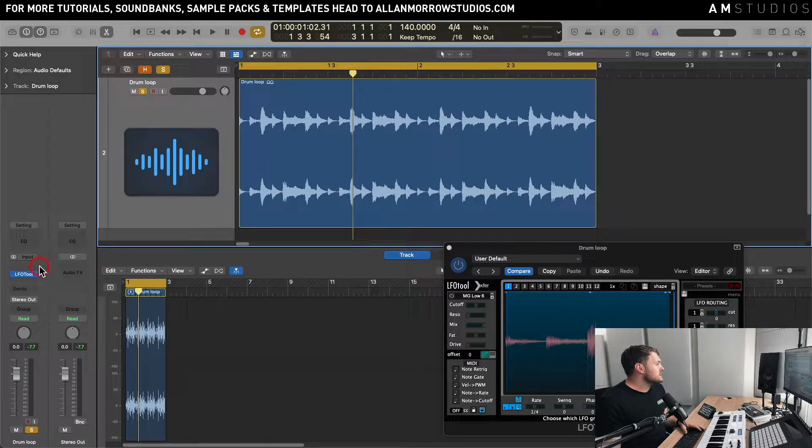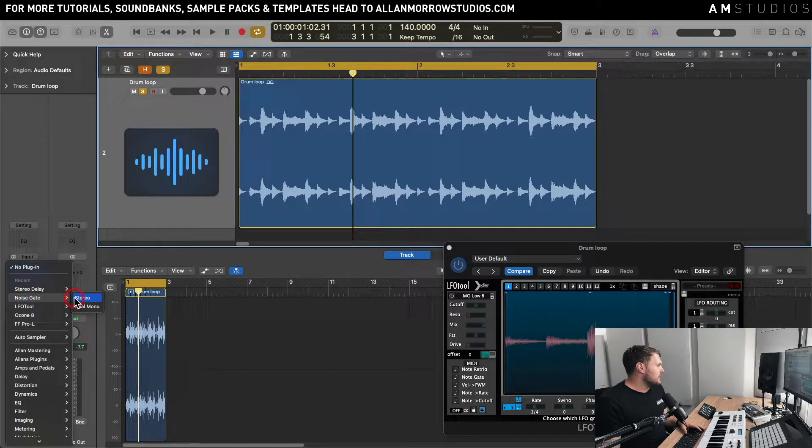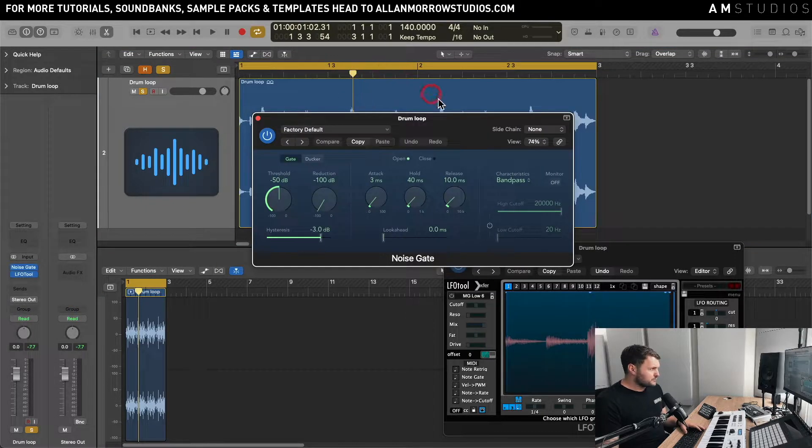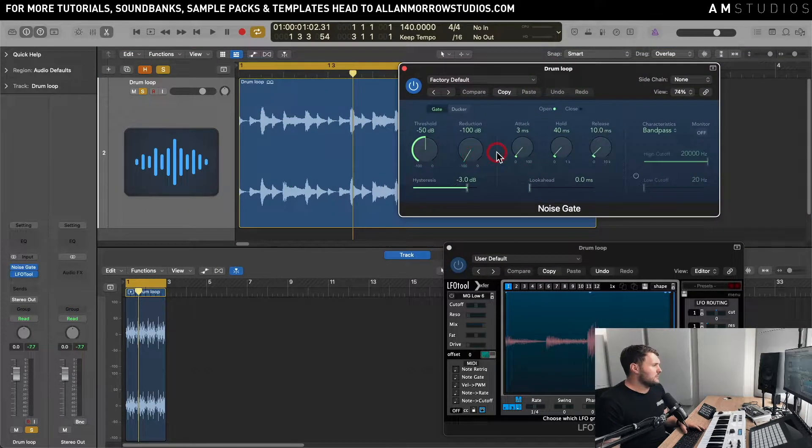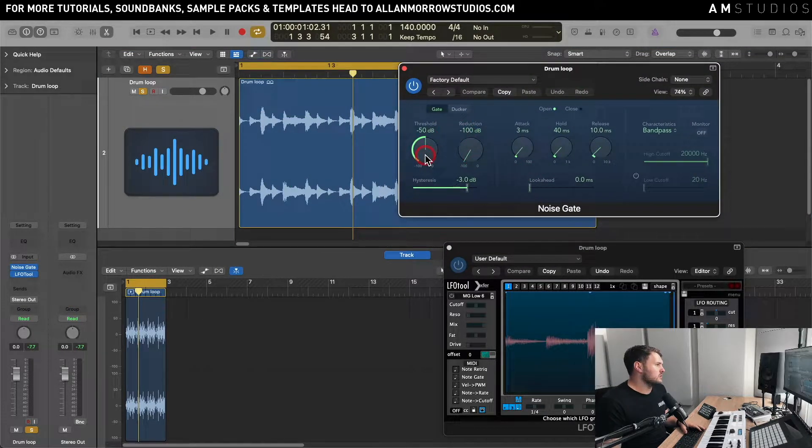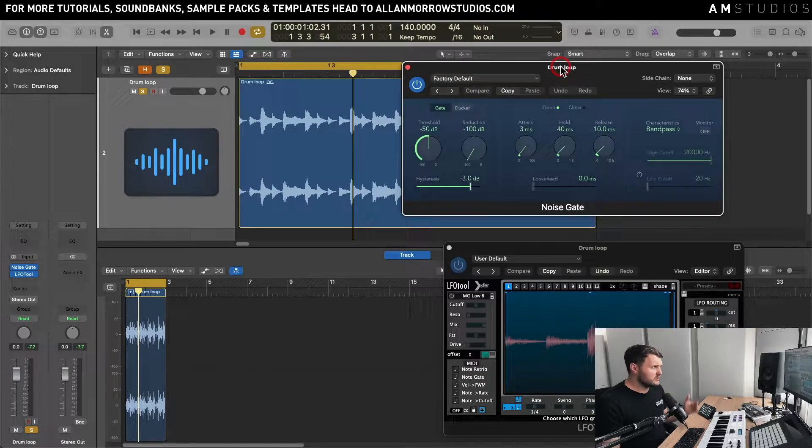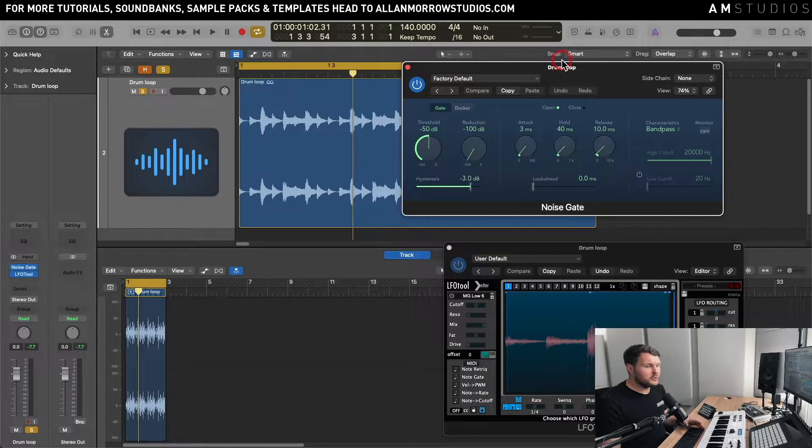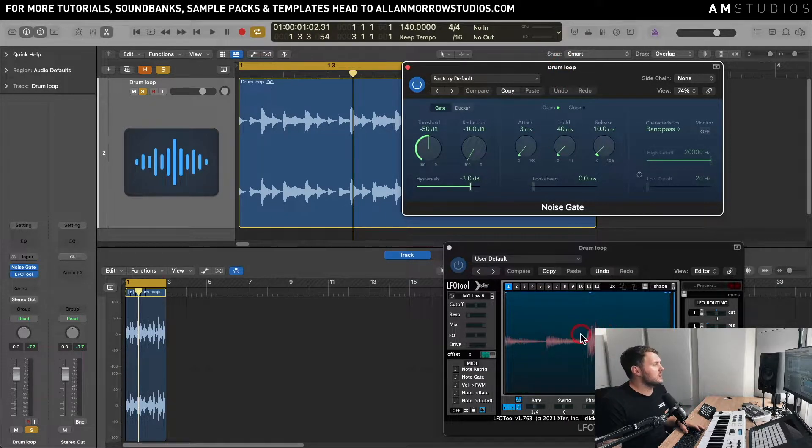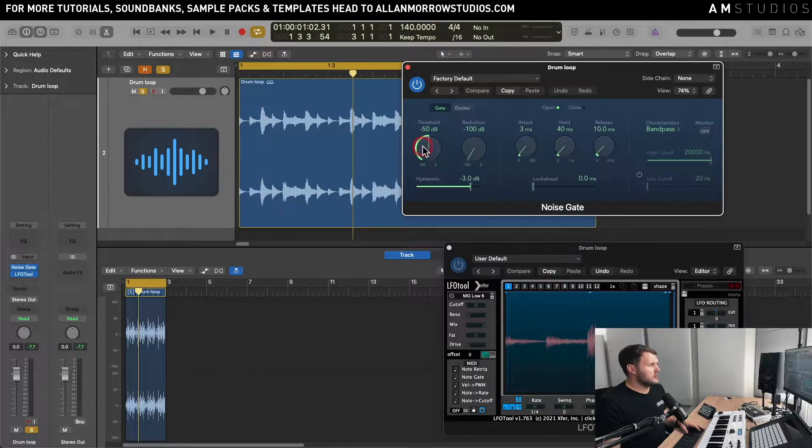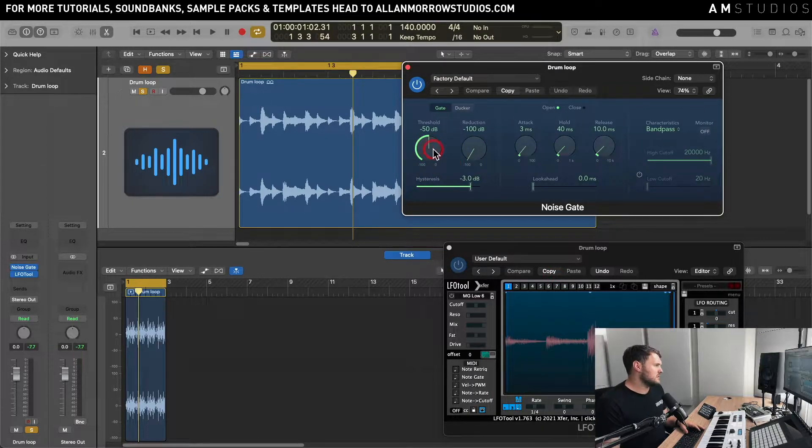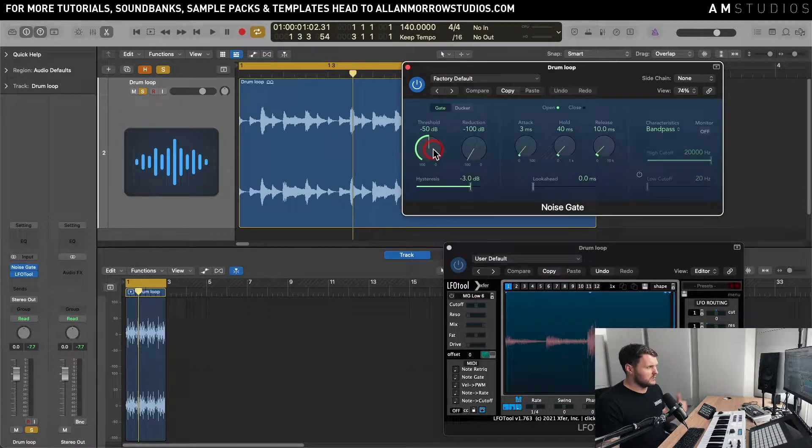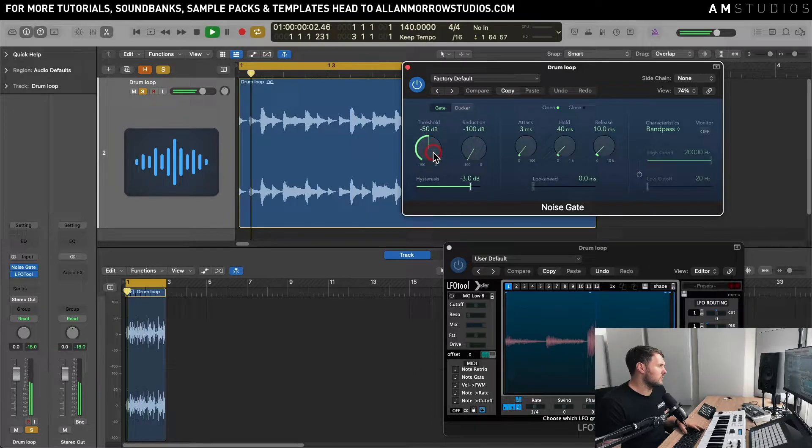One way to do this is by using a noise gate. So if we go to the noise gate here we can go to the threshold. Now you can use any noise gate you want basically, and what this is going to do is it's going to allow certain peaks through depending on where you've got the threshold set. So if I start to go a bit drastic with this you can sort of see what starts to happen.